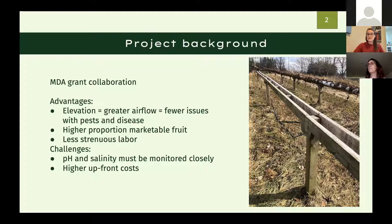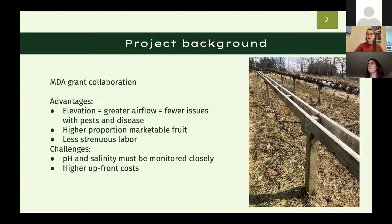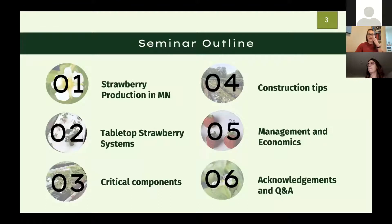This is a Minnesota Department of Agriculture grant collaboration inspired by Steve Poppy, a grower and researcher out in Morris, Minnesota, who visited growers in Ontario, Canada and saw their tabletop system. He'd never seen anything like it before and was really intrigued. The system has advantages including elevation allowing greater airflow — leading to fewer pest and disease issues — a higher proportion of marketable fruit, and less strenuous labor from harvesting and weeding while standing. There are some challenges, particularly acidity and salinity and higher upfront costs.